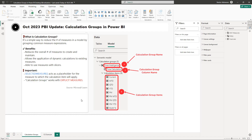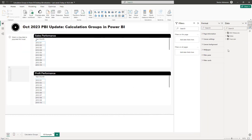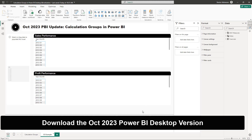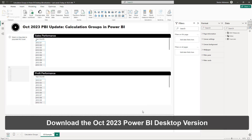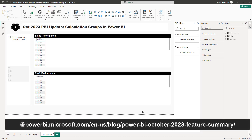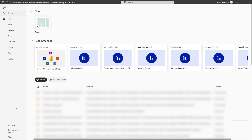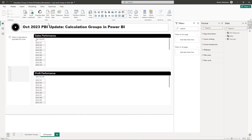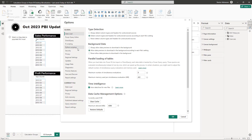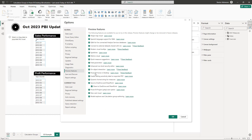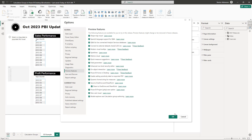Let's build the example. First, download the latest Power BI version if you don't have the October 2023 update. Once installed, go to File > Options and Settings > Options. This feature is still in public preview, so you need to enable it under Global > Preview Features — check 'Model Explorer and Calculation Groups,' then hit OK.